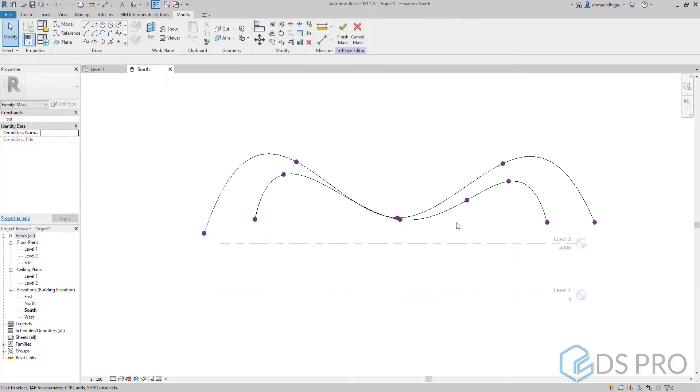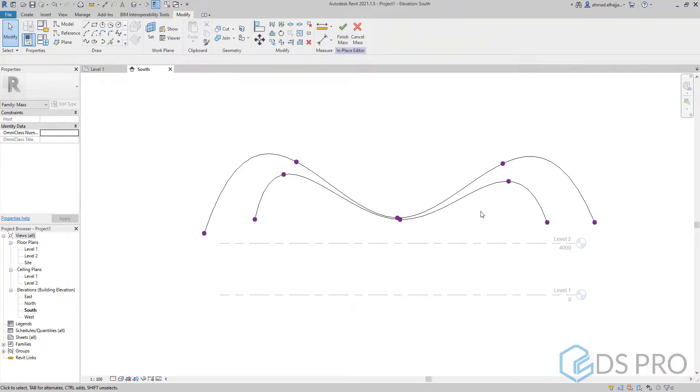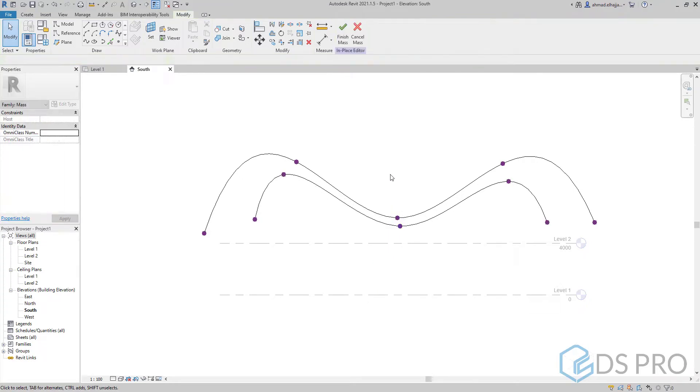You can see that the first profile is created by five points but the second one we created by six points. It's better to use five points. For this reason I deleted one of these points.